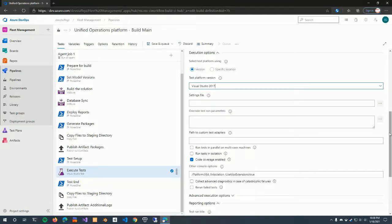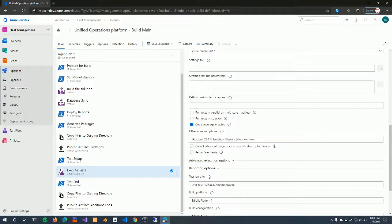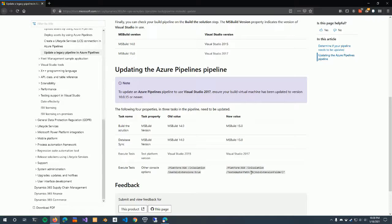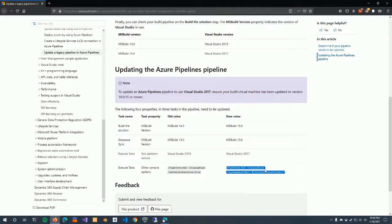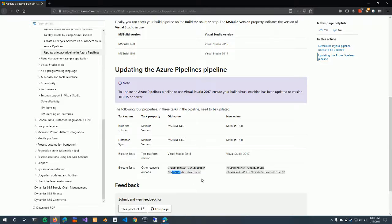There's one little thing that we need to change here. And in fact, this is covered in the documentation. So in the documentation, it actually says you have to change the other console options property to have this new parameter. And really what happened is between the versions, the test execution now requires, it passes in the path to the extension that exists for X++ versus it automatically detecting it from the installed extension. So that's what this really means.